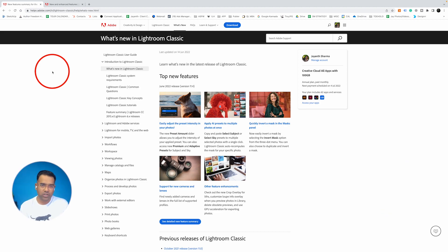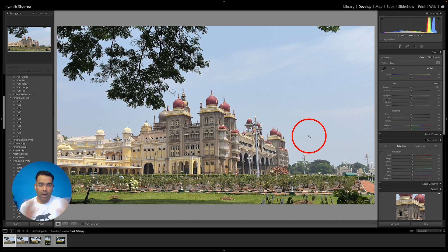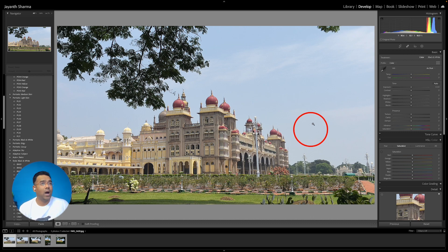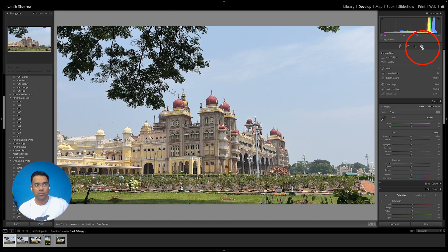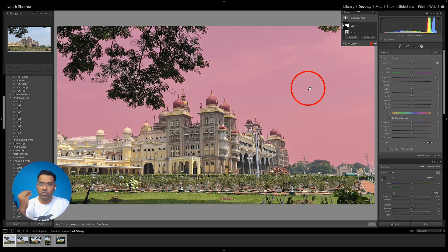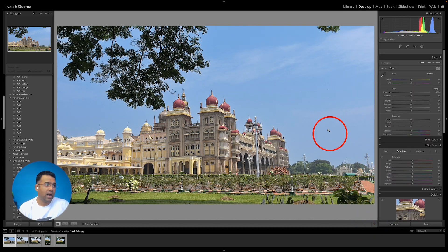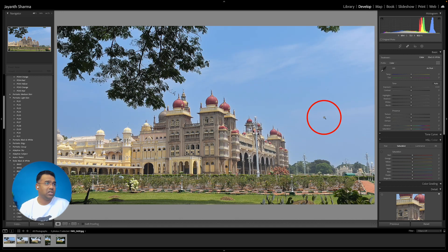The most important change is the artificial intelligence usage in masking. Let me reset this photograph. Let's say I want to make the sky more bluish — I can go to the masking feature, select Sky, and it marks the sky in red. I can then decrease the exposure of the sky a little, increase the contrast, and press Done. Press the backslash key to check before and after.